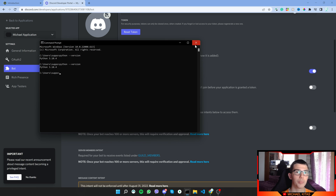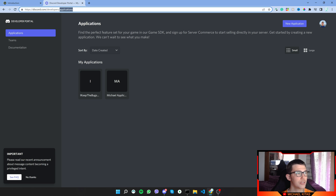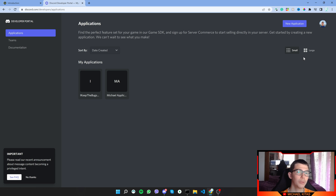If you have any issues during the tutorial or during the Python installation, let me know in the comments or join our Discord server and ask for help in the programming help category. Me or another member will try to help you out. With that said, the first thing we have to do is go to the Discord Developer Portal and navigate to the Applications tab.